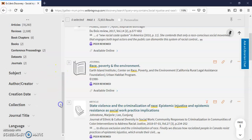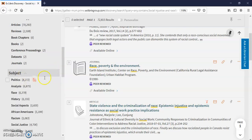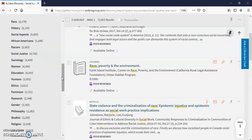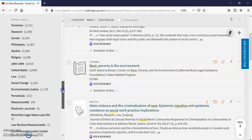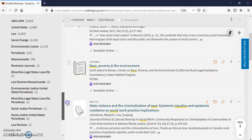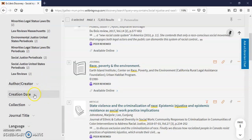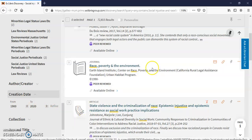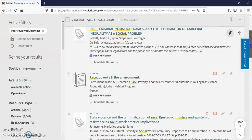We can click on 'Subject' and limit it some more using the drop-down arrow. You can see social injustice and race in humans or in education — there are 4,343 results right here. You can see it in law, environmental justice, and so on. You can also do 'Creation Date' and limit your results by date. I'm going to leave it alone as it is because I already picked peer reviewed.